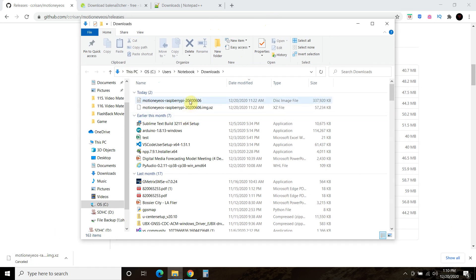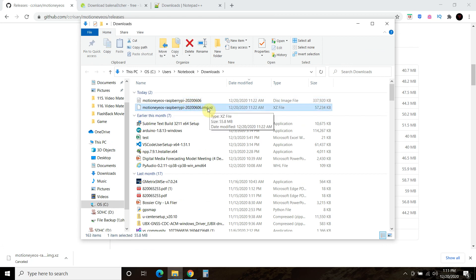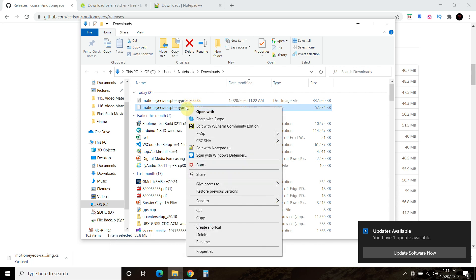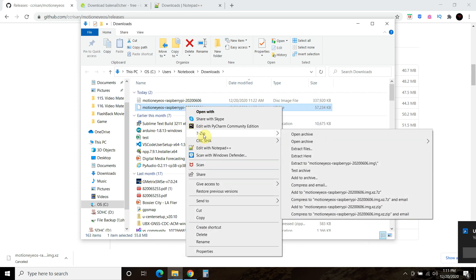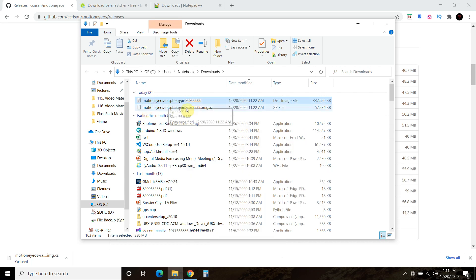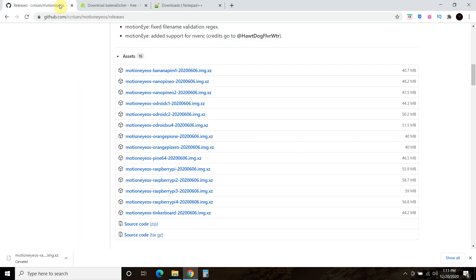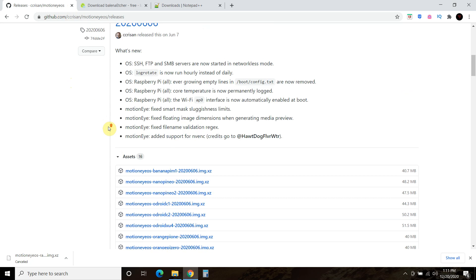Once it's downloaded, you'll see this .xz file. You can see I've already extracted my file, but you shouldn't see that. So you'll see a .image.xz. Right-click on it, I have 7-zip, it's the cheap one to extract files. Go ahead and extract here. It will extract straight into your downloads folder. I'll leave a link in the description for this GitHub for the latest releases.